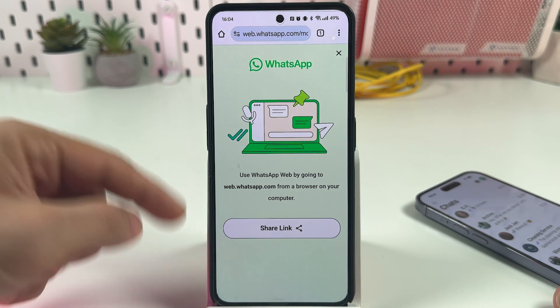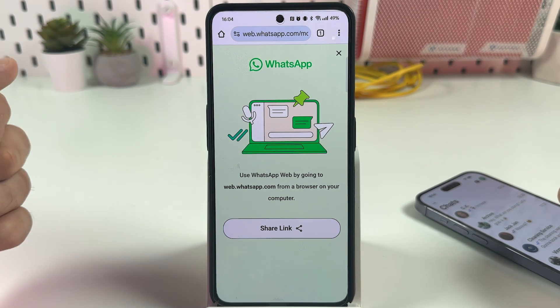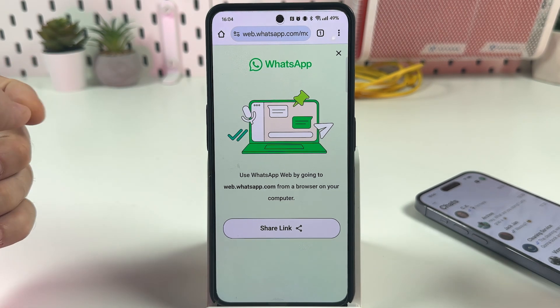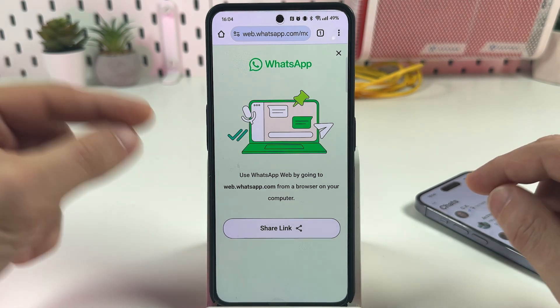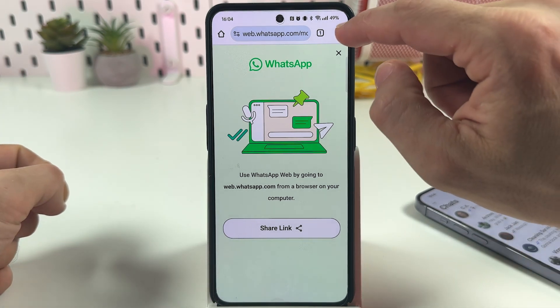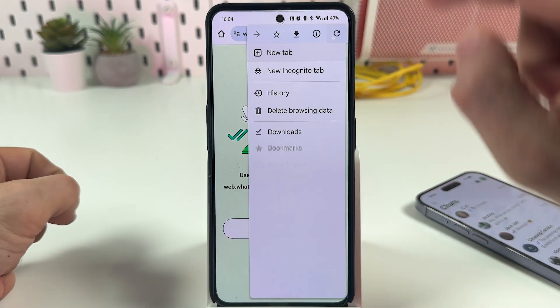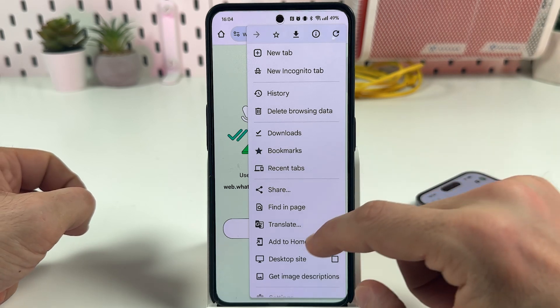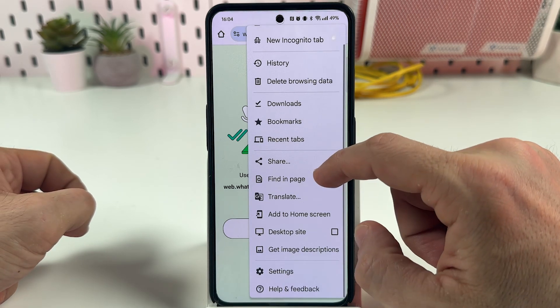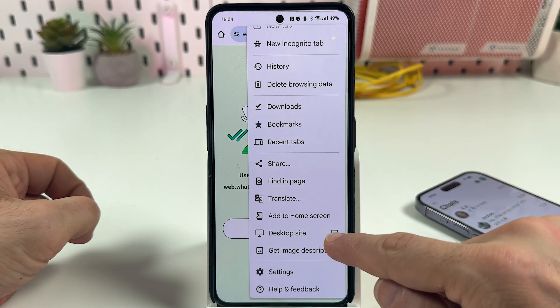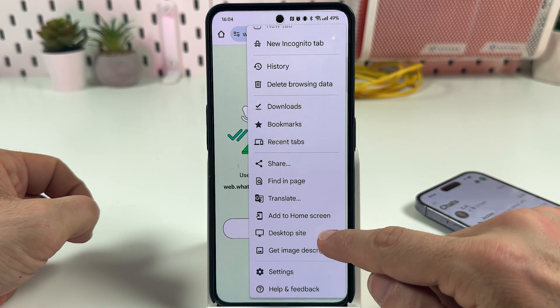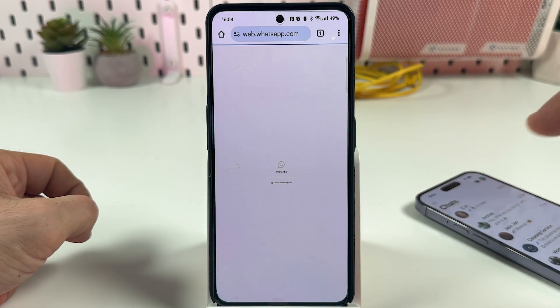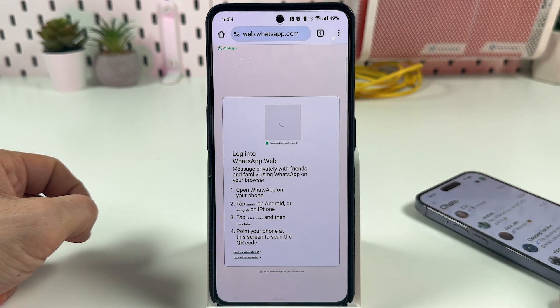It takes you to the web version of WhatsApp, but you need the desktop version, so you need to tap on the three dots at the top right and check the desktop site checkbox.